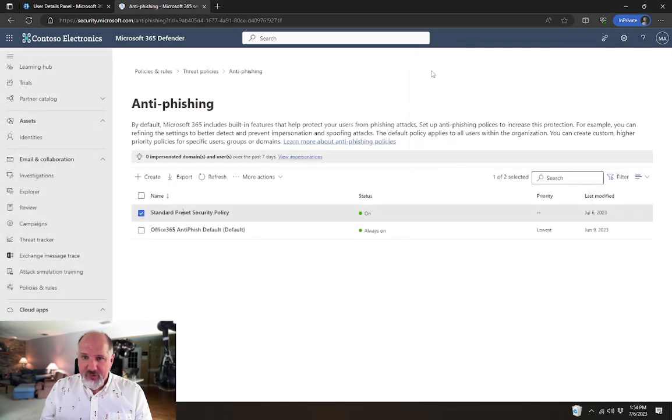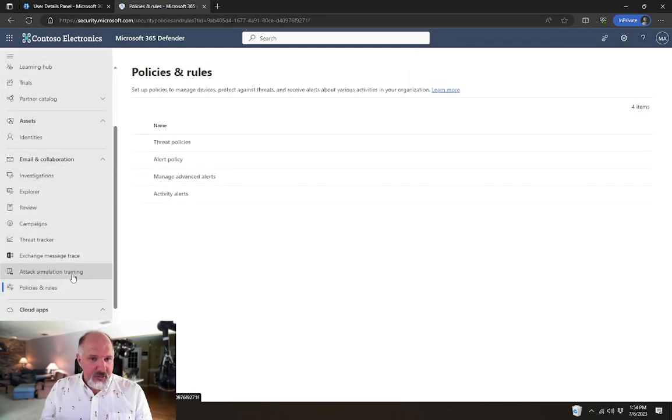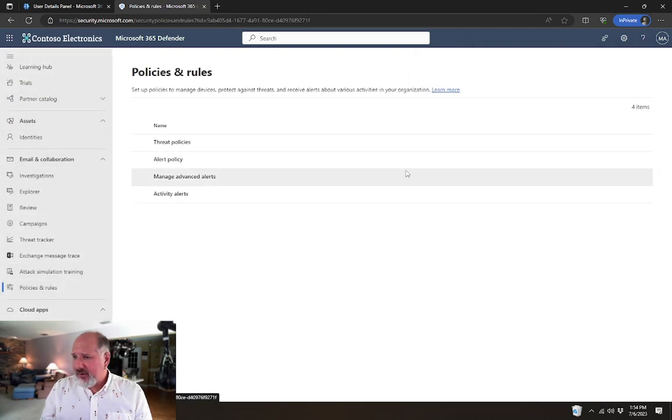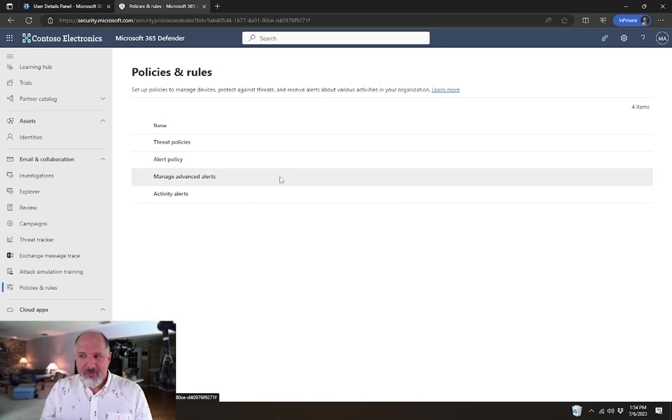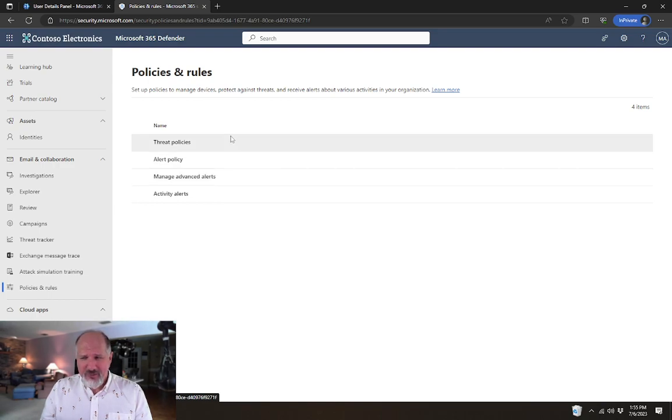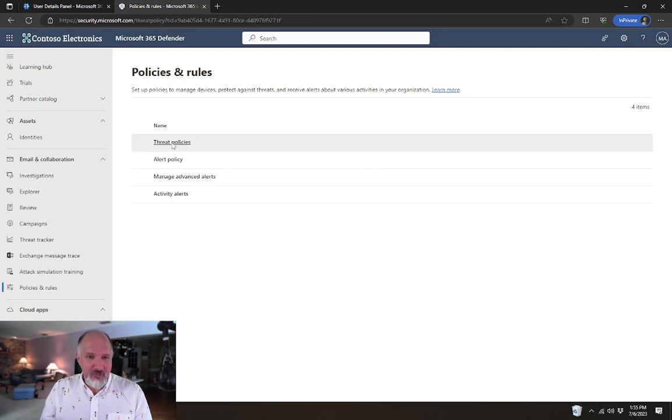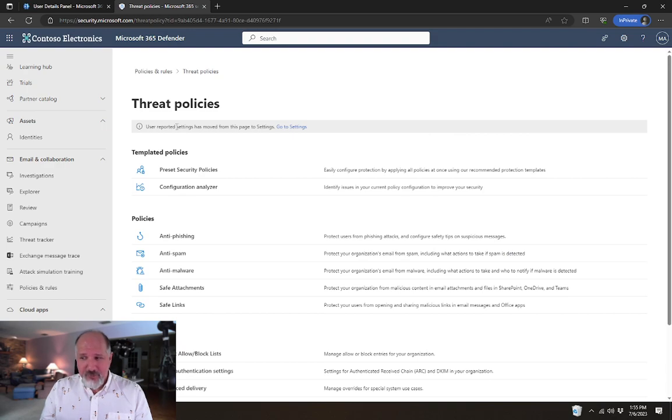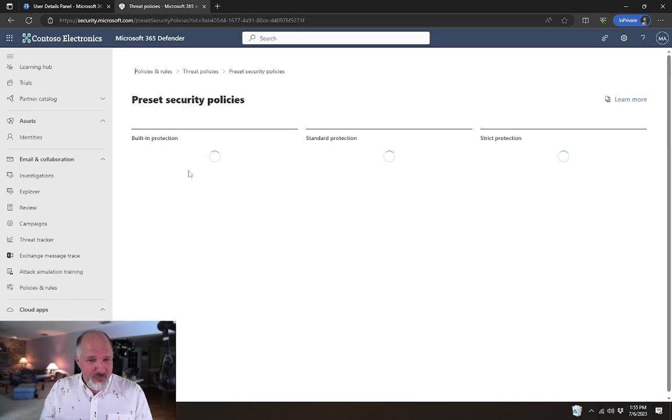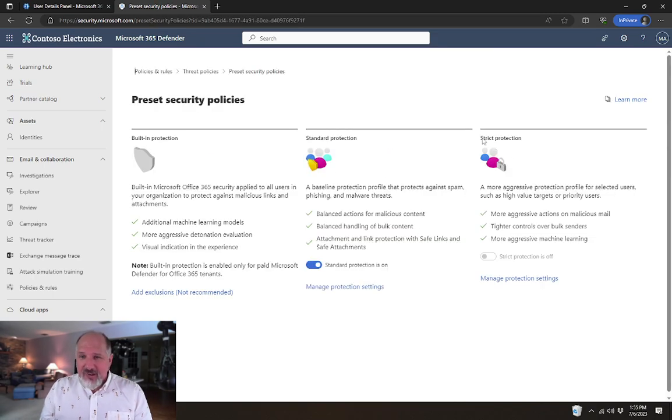Now say if we have a user in our organization who is maybe more problematic, maybe they get a lot of spam, maybe they're more likely to fall for phishing attempts, we just want to protect them a little more than our other users. If we go back into our preset security policies,